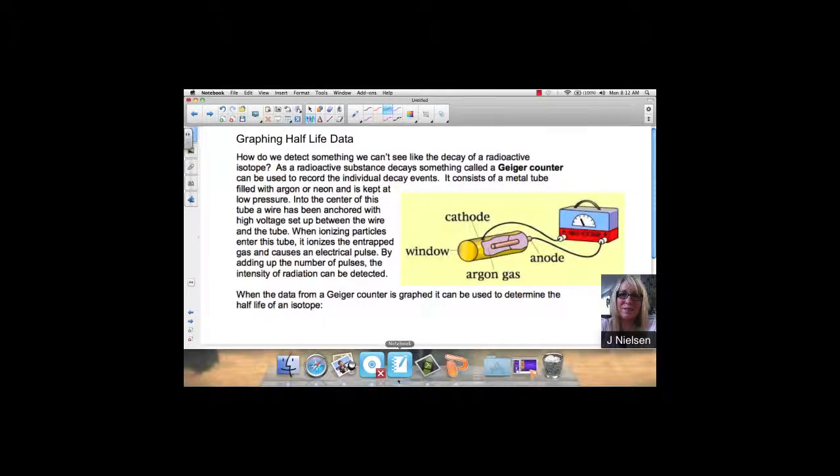Graphing half-life data. How do we detect something we can't see, like the decay of a radioactive isotope? As a radioactive isotope decays, something called a Geiger counter can be used to record the individual decay events. It consists of a metal tube filled with argon or neon and is kept at low pressure.